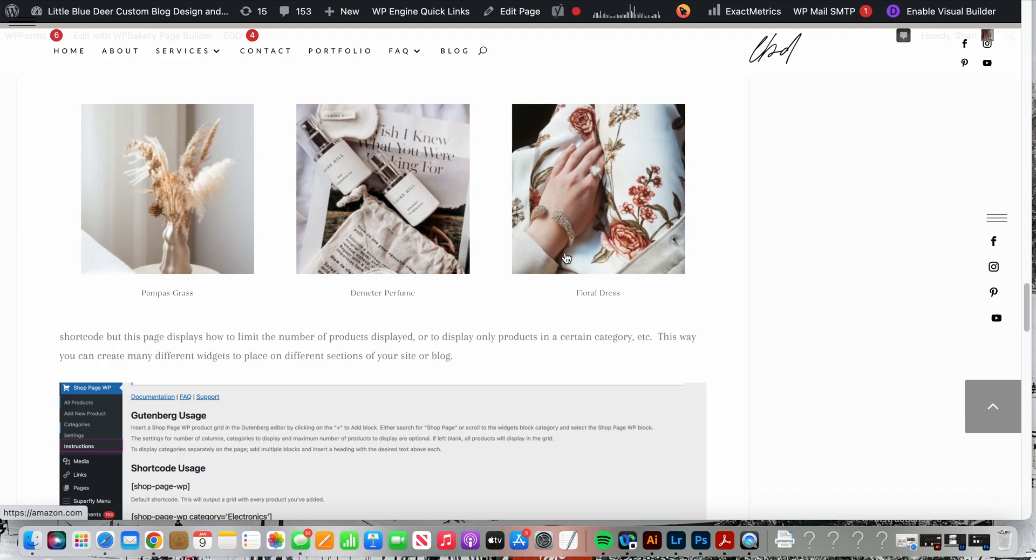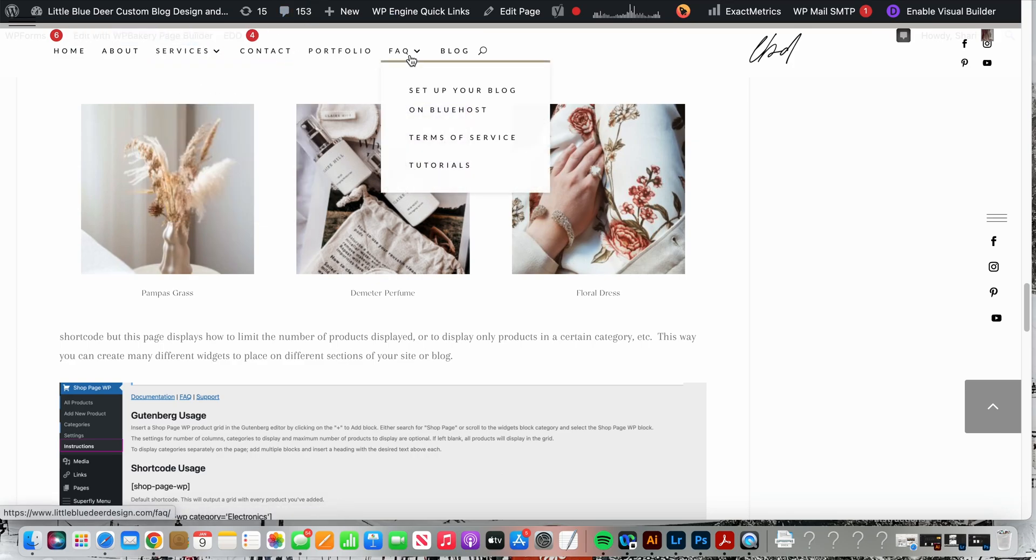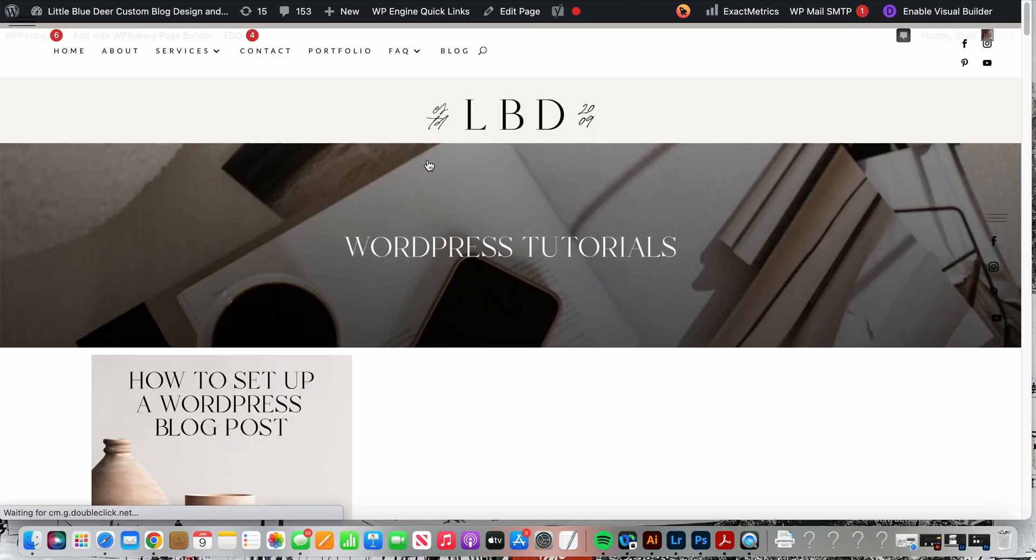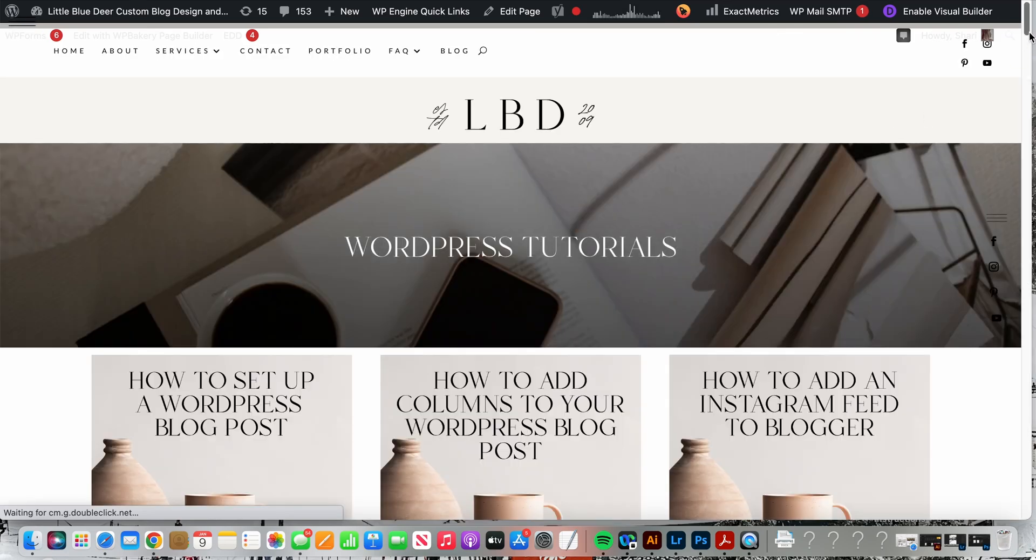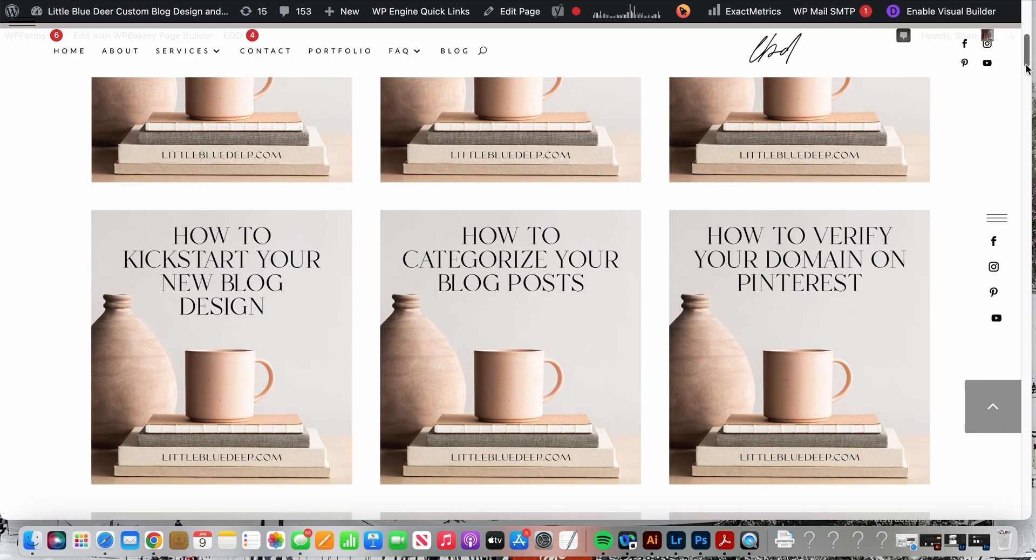Thank you again for watching Little Blue Deer Design. Feel free to visit all of my tutorials on my website. I have many, many WordPress tutorials and I would love to have you come by and check them out. So thanks so much for watching.